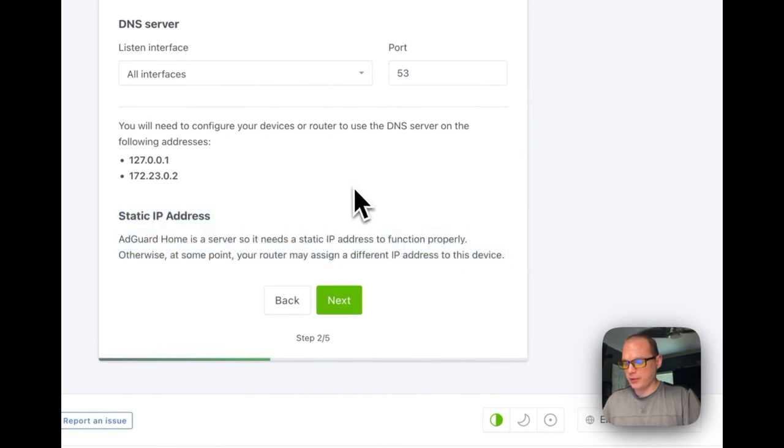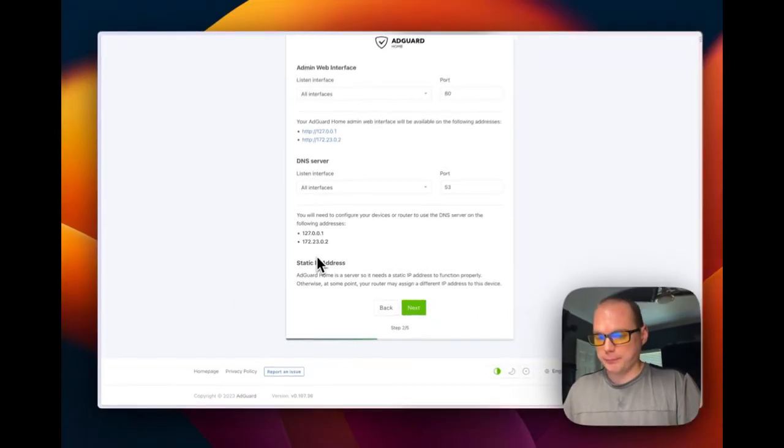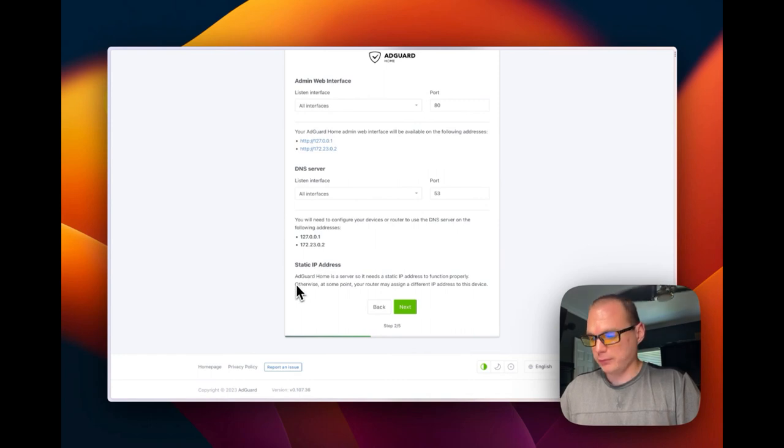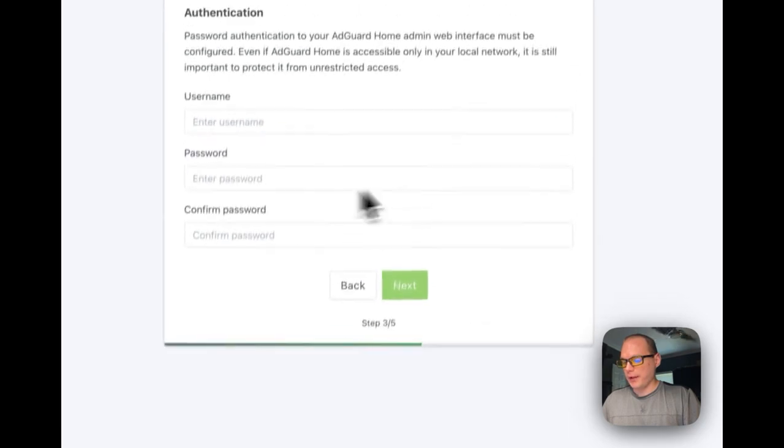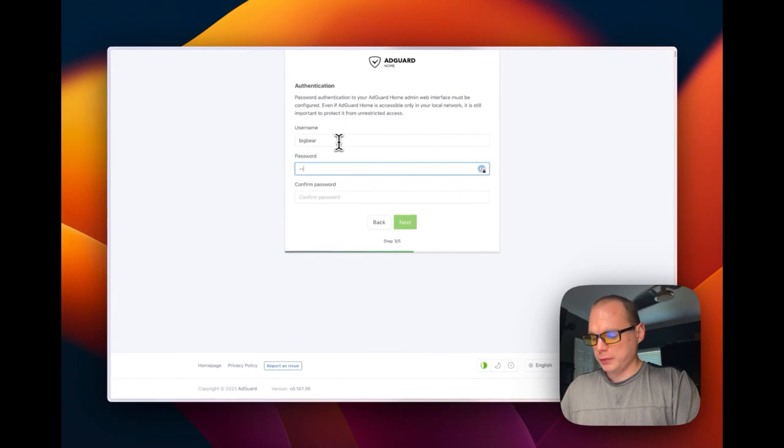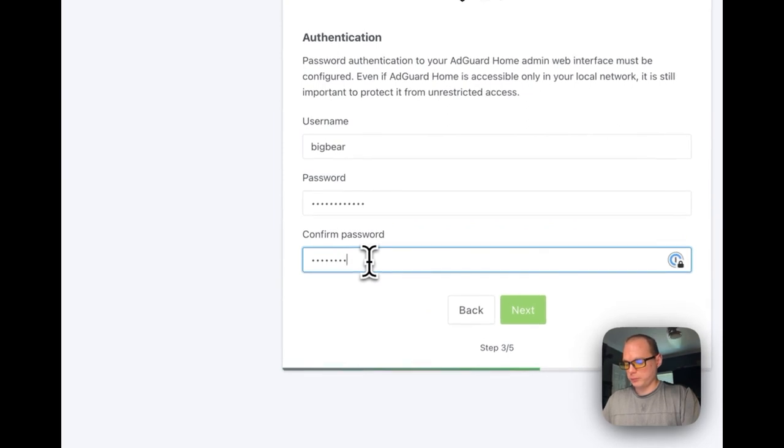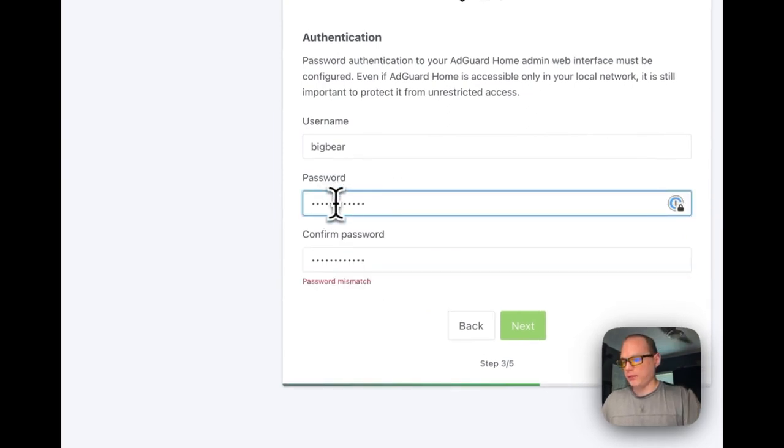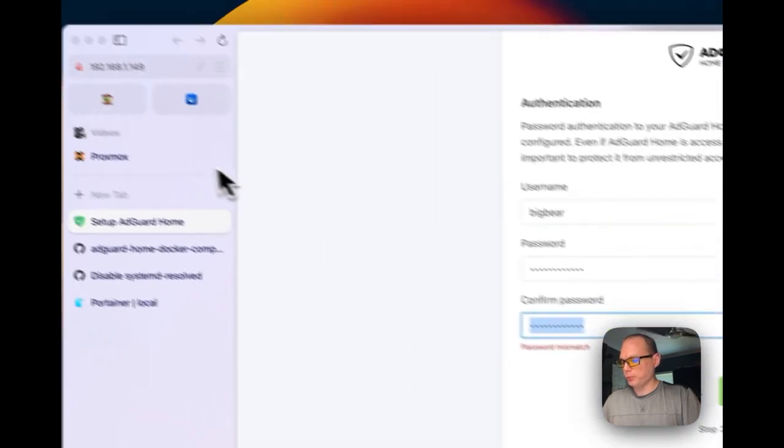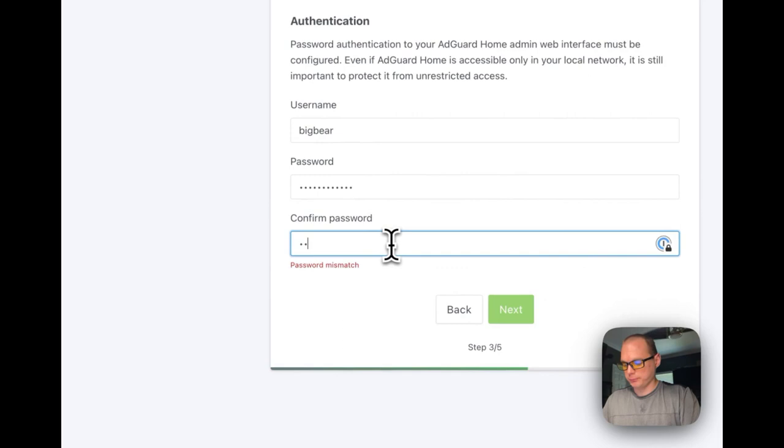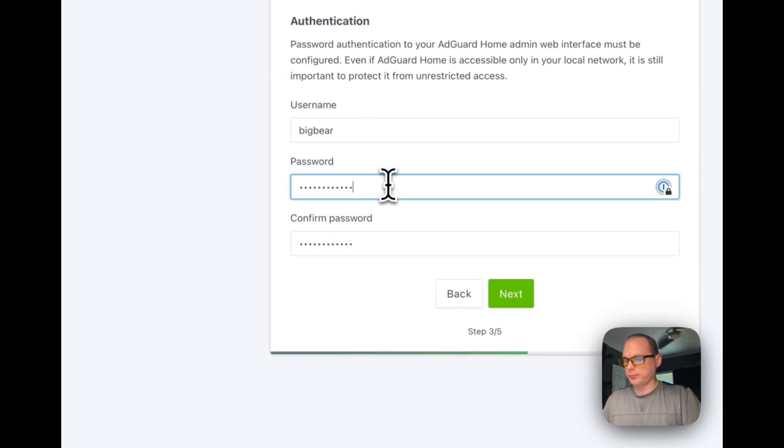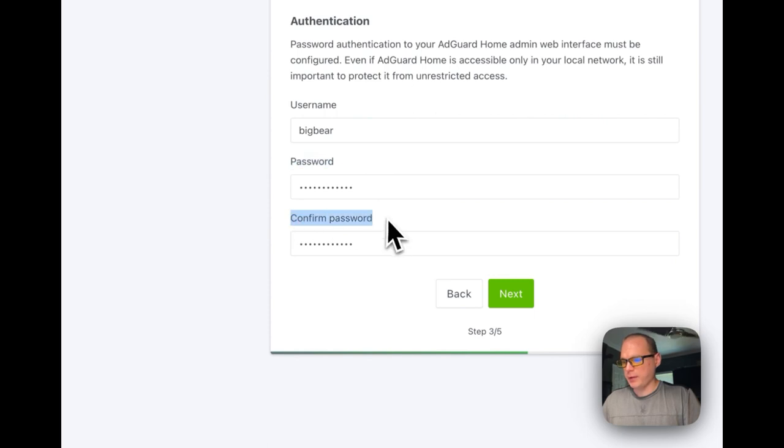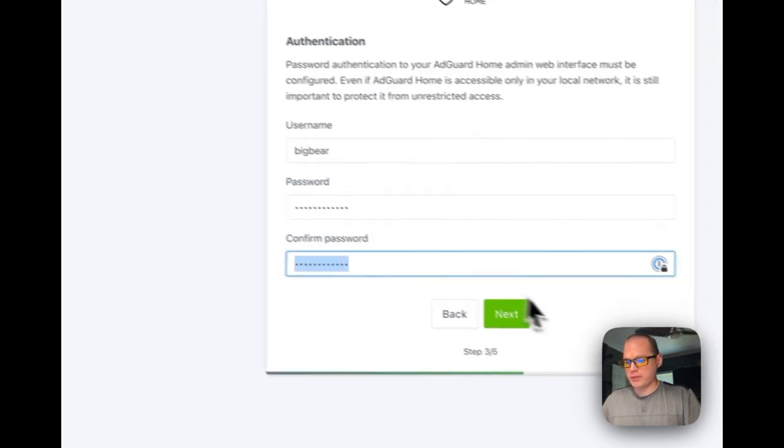The DNS server is going to be listening on port 53, the one that we cleared off. I would recommend doing a static IP. You'll need to get the MAC address to the Portainer and then add a static IP to the Portainer in your router. Next, I'm going to put in a username and password. The first password... oops, this one doesn't match. Let me see.